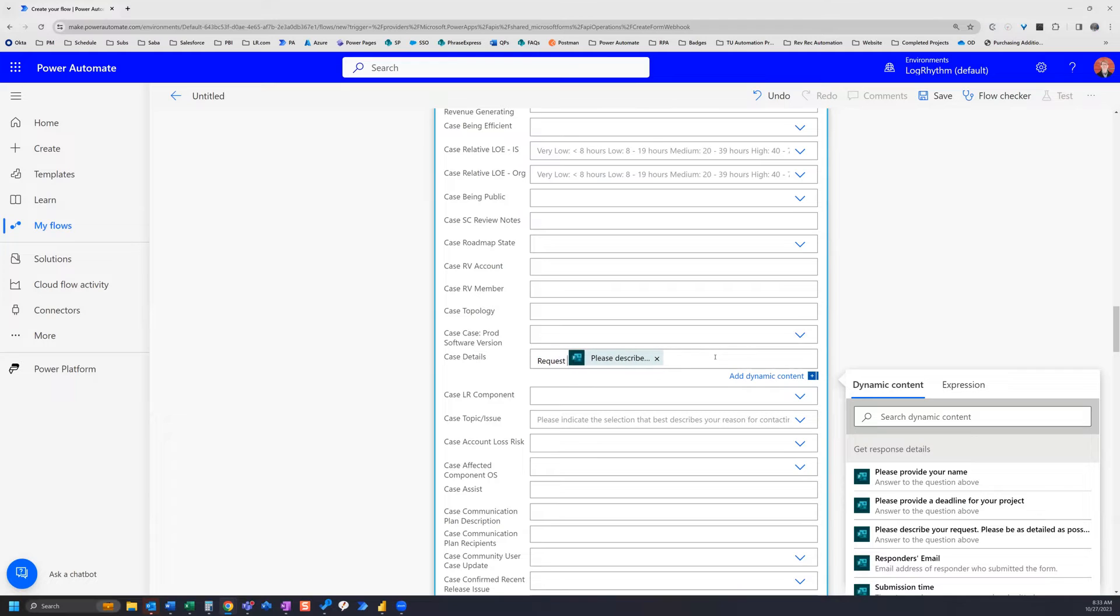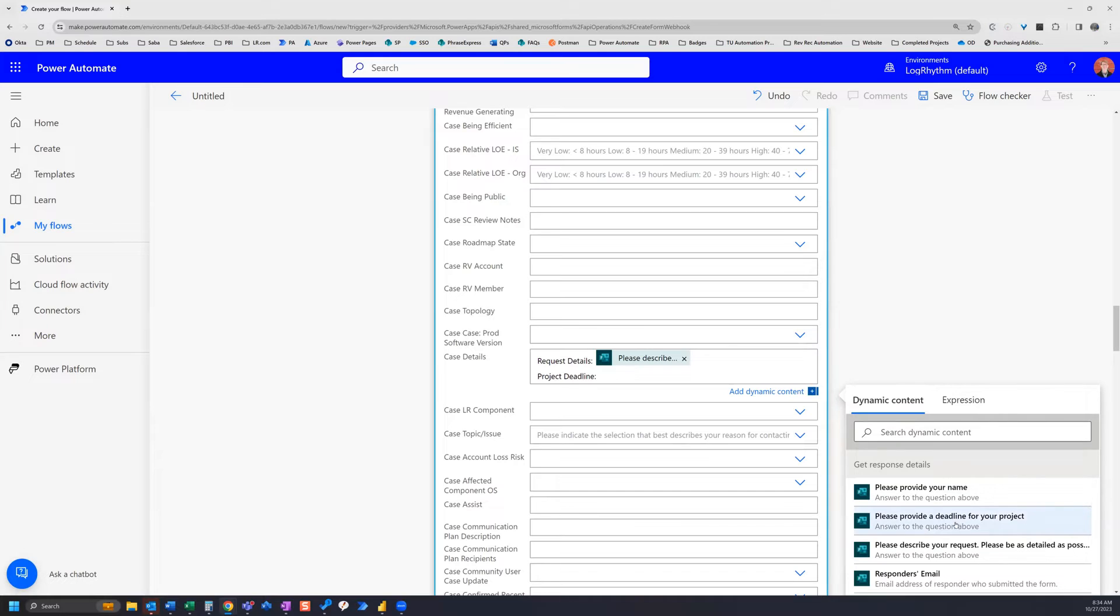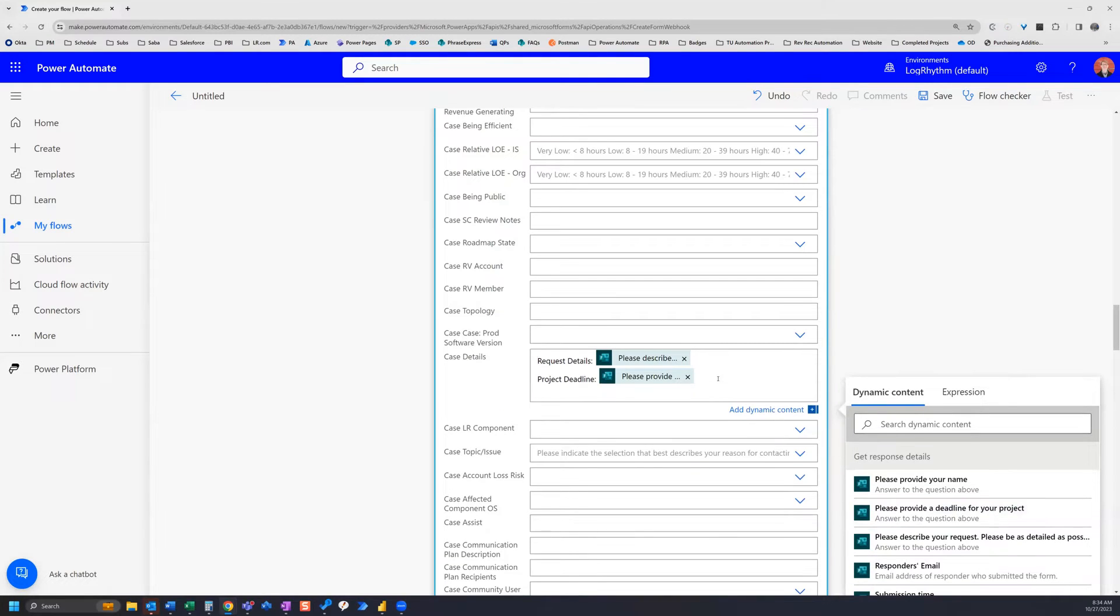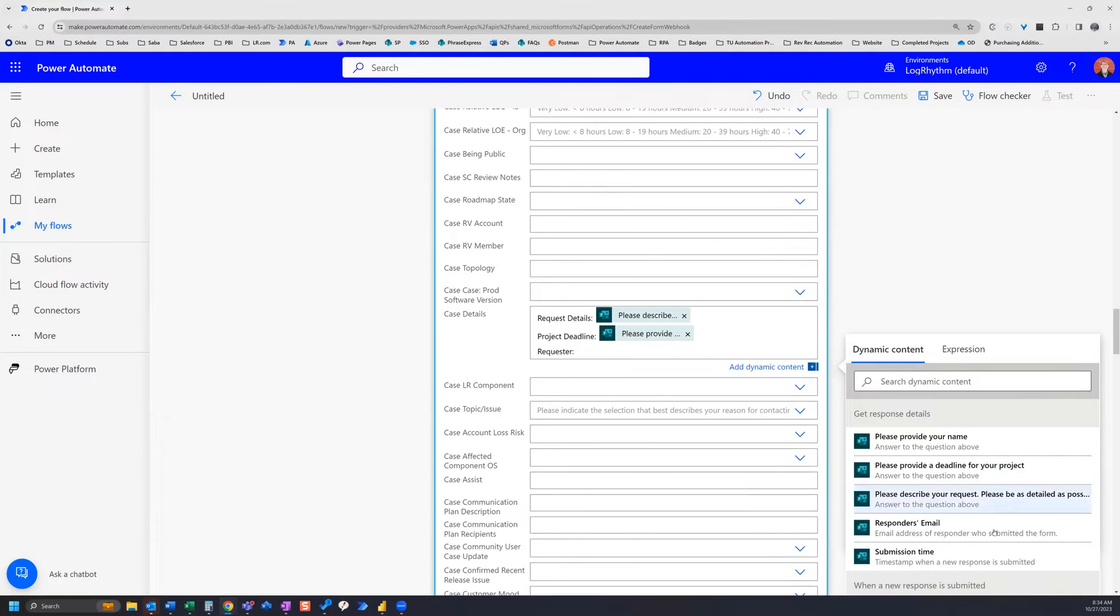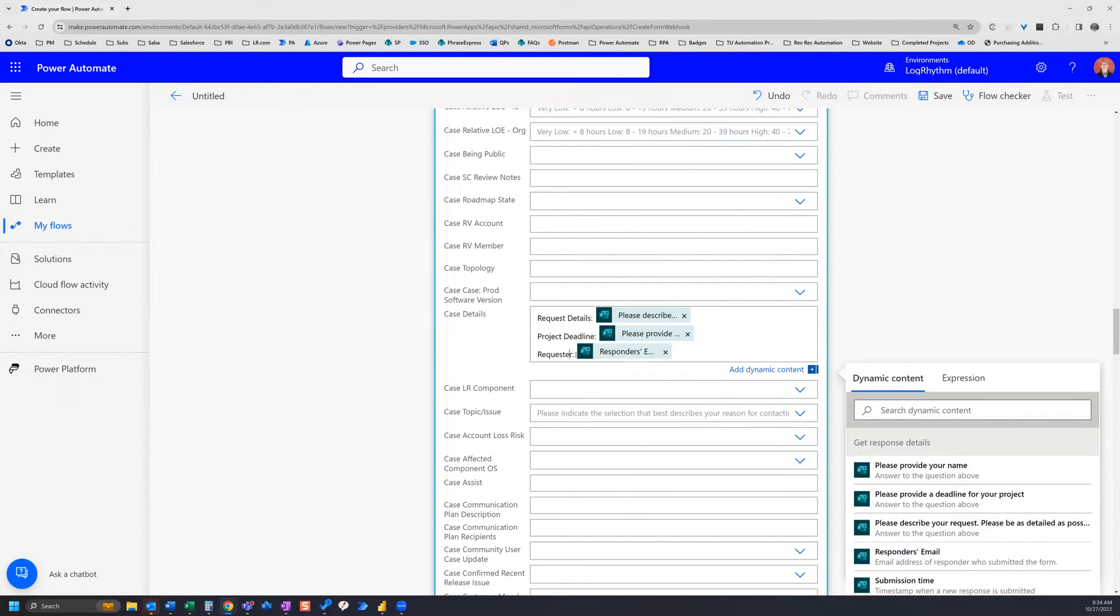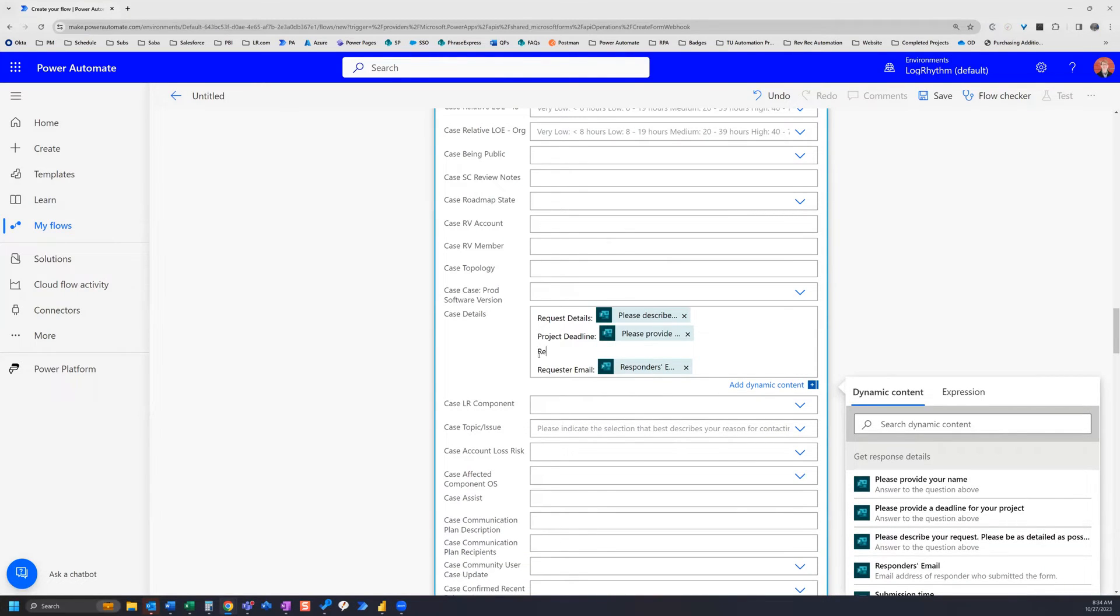And then I can also add underneath this project deadline, and I can select provide a deadline for your project from the dynamic content. And then I can also put here request store. Let's actually change this to request your email, and we'll also have request your name.